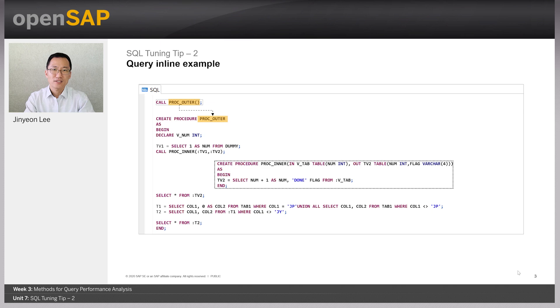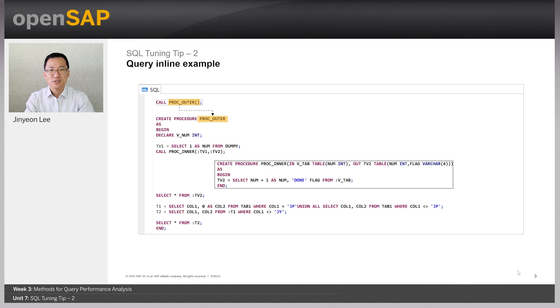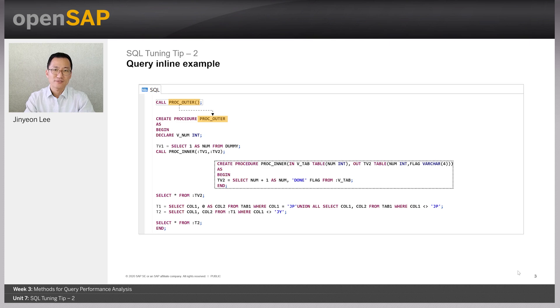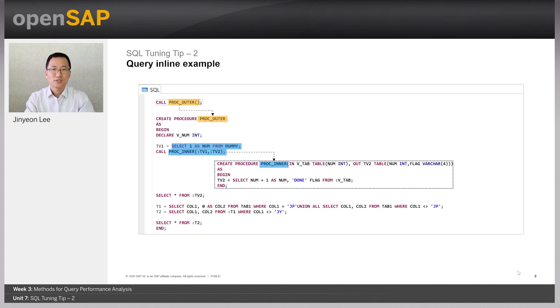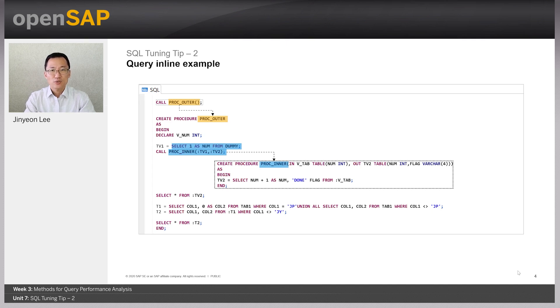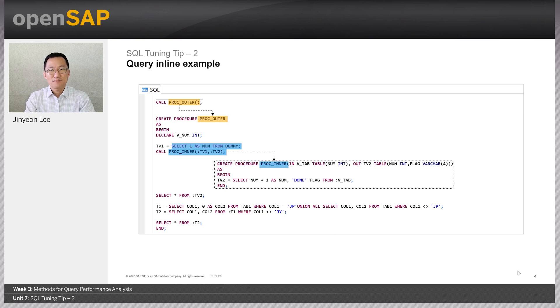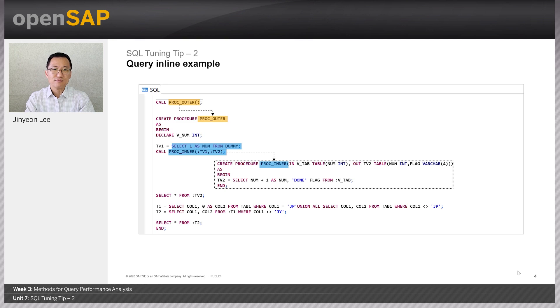Let's have a look at the example of query inlining. Here, we call the main procedure called proc-outer. Let's look at the definition of proc-outer procedure. Within proc-outer, there is a variable defined as tv1 and another procedure proc-inner is called. And when you check out how proc-inner is called, the defined table variable tv1 is entered as an input.